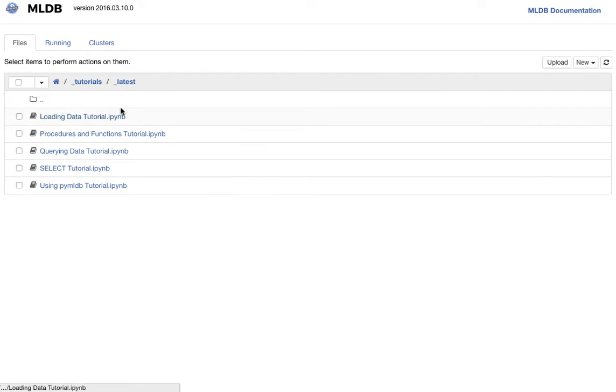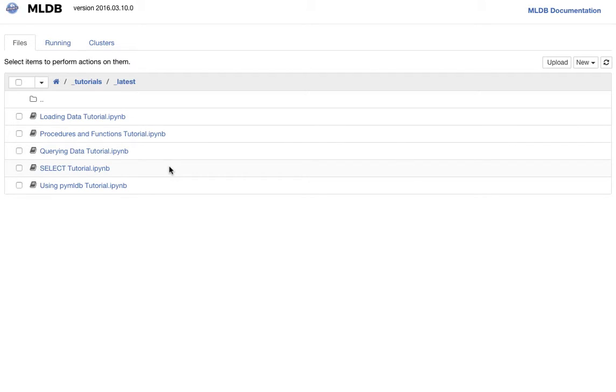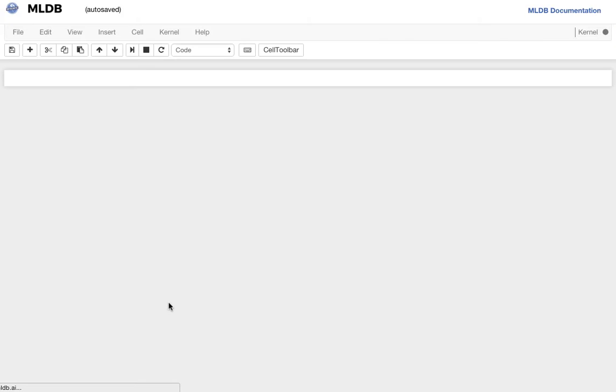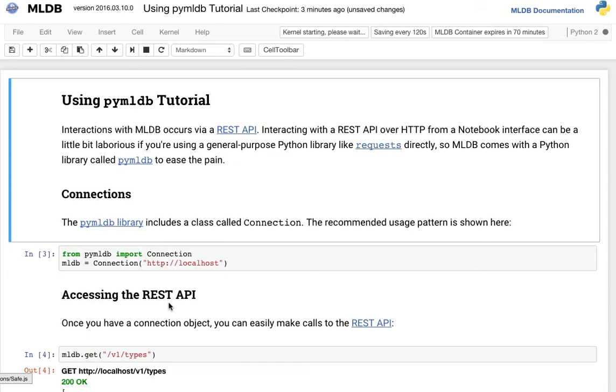You see there are tutorials on loading data, executing procedures and functions, querying data, and MLDB select query tutorial. But let's take a look at the PyMLDB tutorial, which is the tutorial for the MLDB Python library.